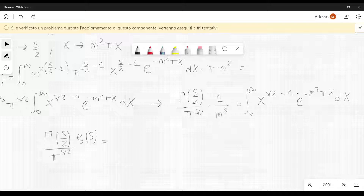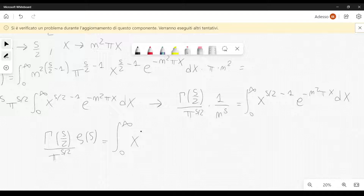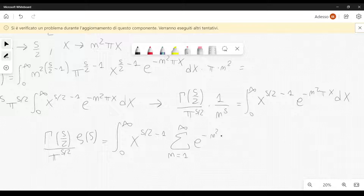This is an operation that should be motivated more rigorously, but it can be done if the summation converges quickly, which is the case because we have e to the minus n squared — so n is squared — and we are summing over n. So we have the integral from 0 to infinity of x to the power s over 2 minus 1, times the summation over n from 1 to infinity of e to the minus n squared pi x, dx.